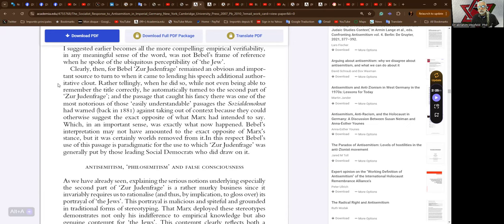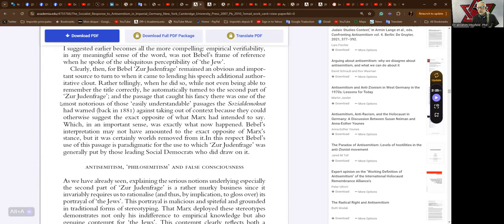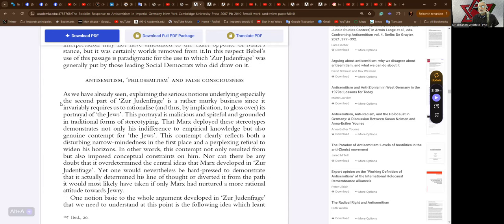When we take the two together, the interpretation I suggested earlier becomes all the more compelling. Empirical verifiability in any meaningful sense of the word was not Bebel's frame of reference when he spoke of the ubiquitous perceptibility of the Jew. Clearly the Judenfrage for Bebel remains an obvious and important source to turn to when it came to lending his speech additional authoritative clout. Rather tellingly, when he did so while not even being able to remember the title correctly, he automatically turned to the second part of the Judenfrage, and the passage that caught his fancy there was one of the most notorious of those easily understandable passages.